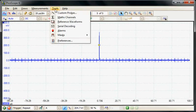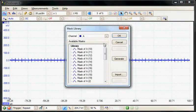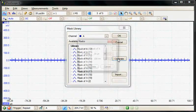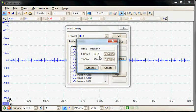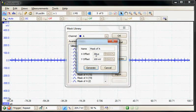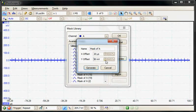We select the tools mask menu and then select add mask, and here we can generate the mask and select the time and voltage sensitivity. I'm going to leave the time at 20 microseconds and I'll just decrease the voltage sensitivity to 50 millivolts.